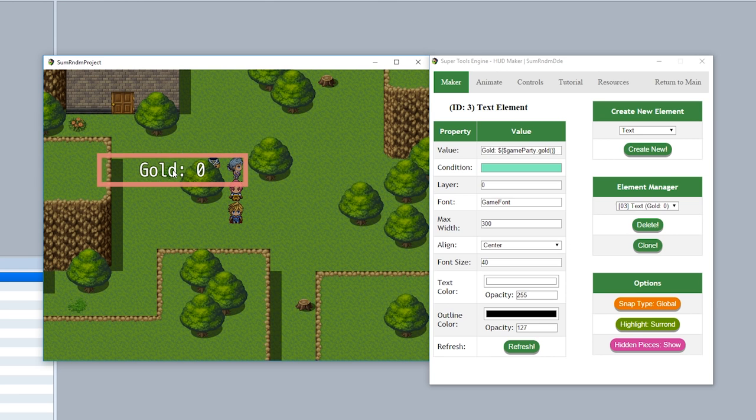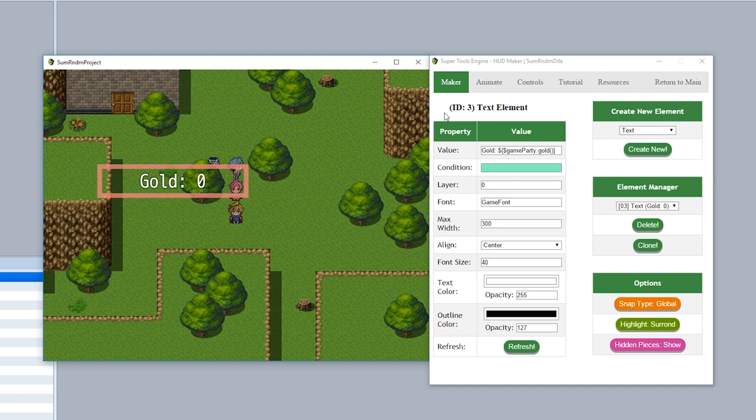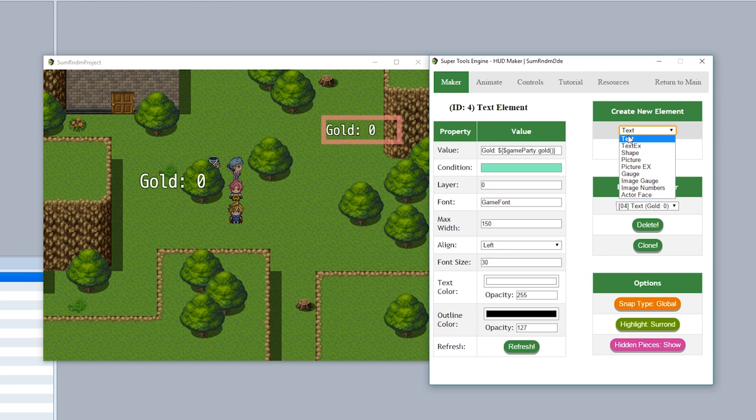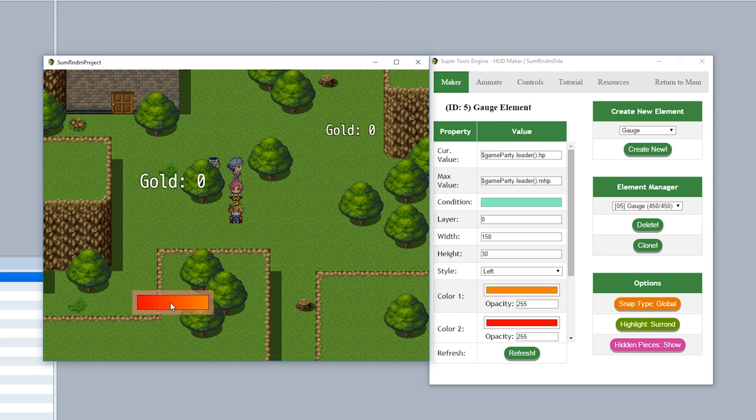Now we'll get more into the properties later, but for now let's focus on the main controls and mechanics of the HUD maker. To start, let's create some more pieces. So we'll create another text piece just like that, we can drag it around, and then we'll create maybe a gauge piece like this, and we'll create new and now we have a gauge. Whichever piece we have most recently created is now highlighted and we can move that one around.